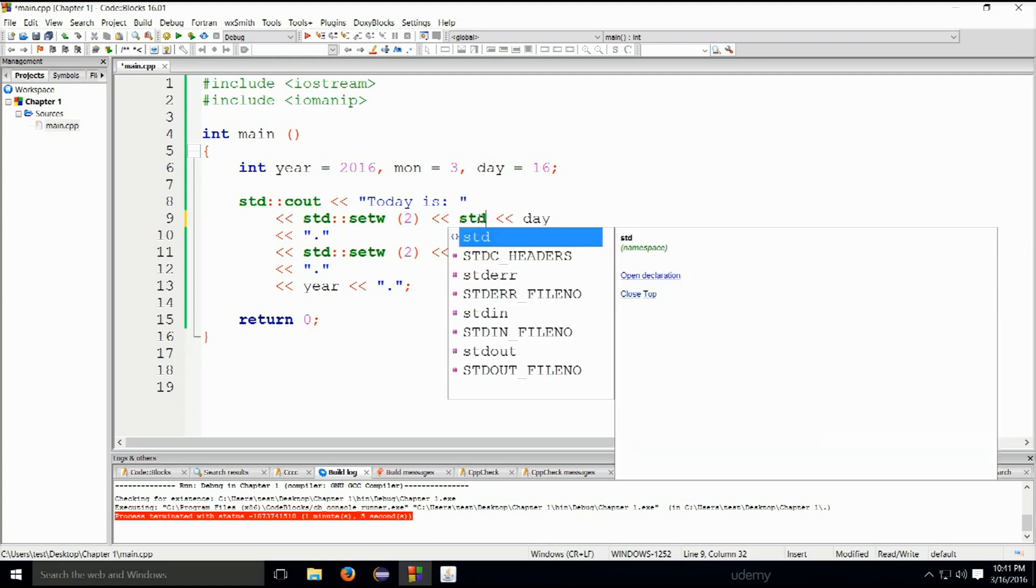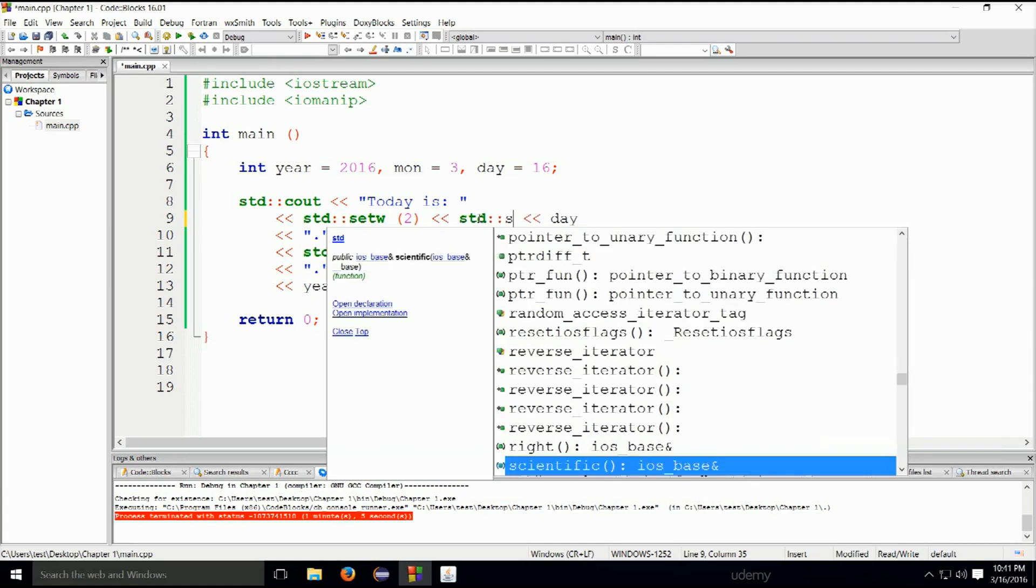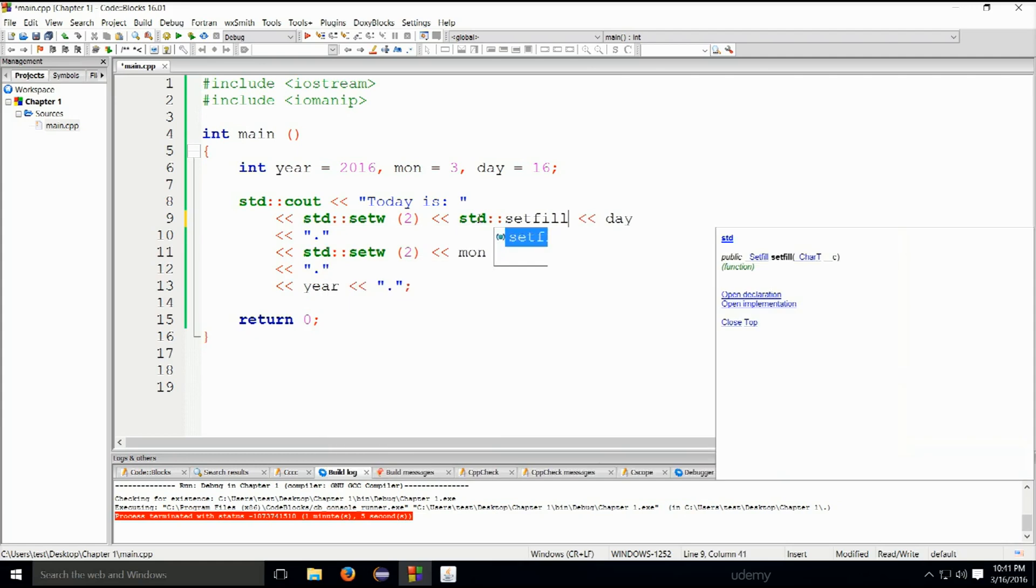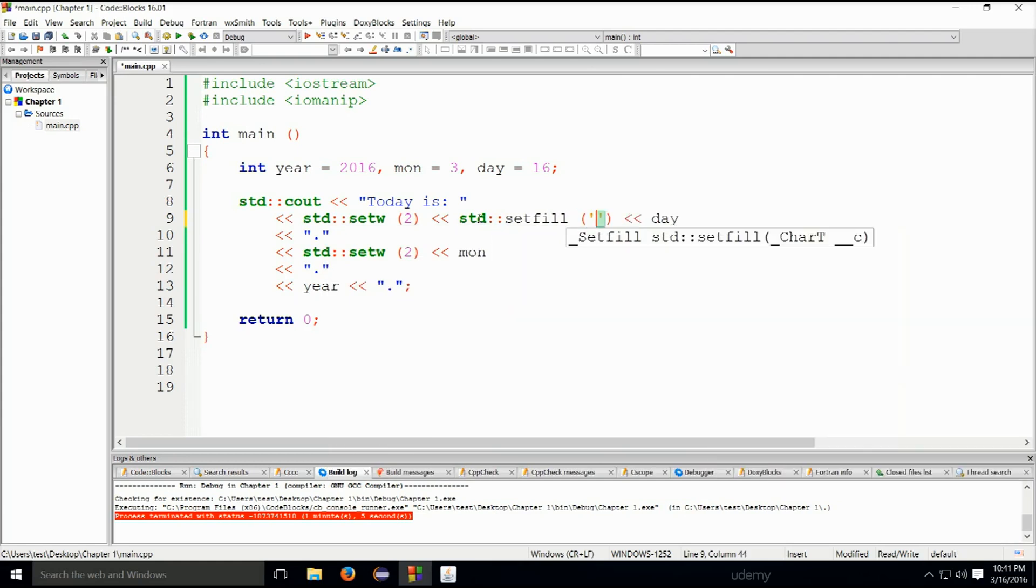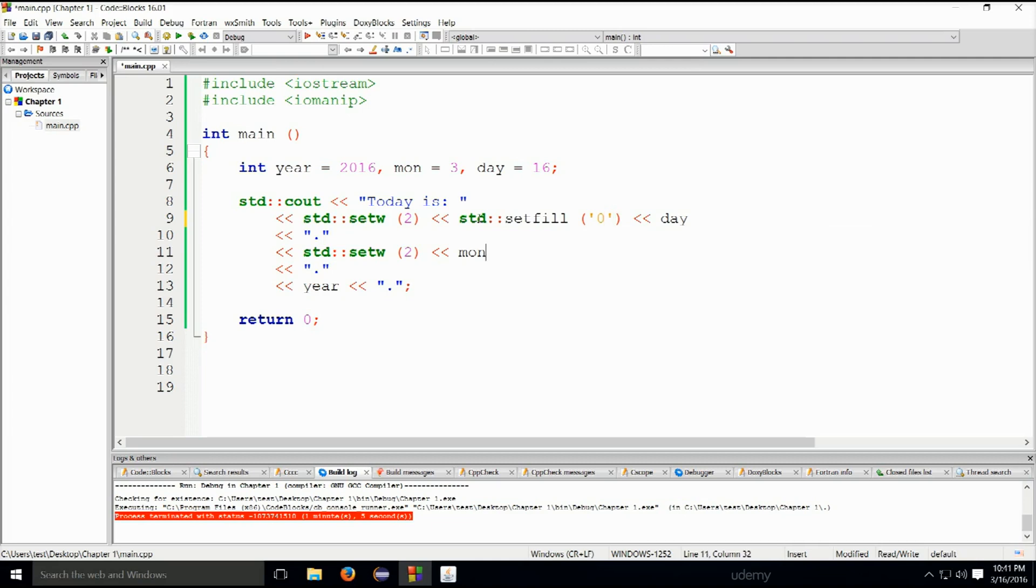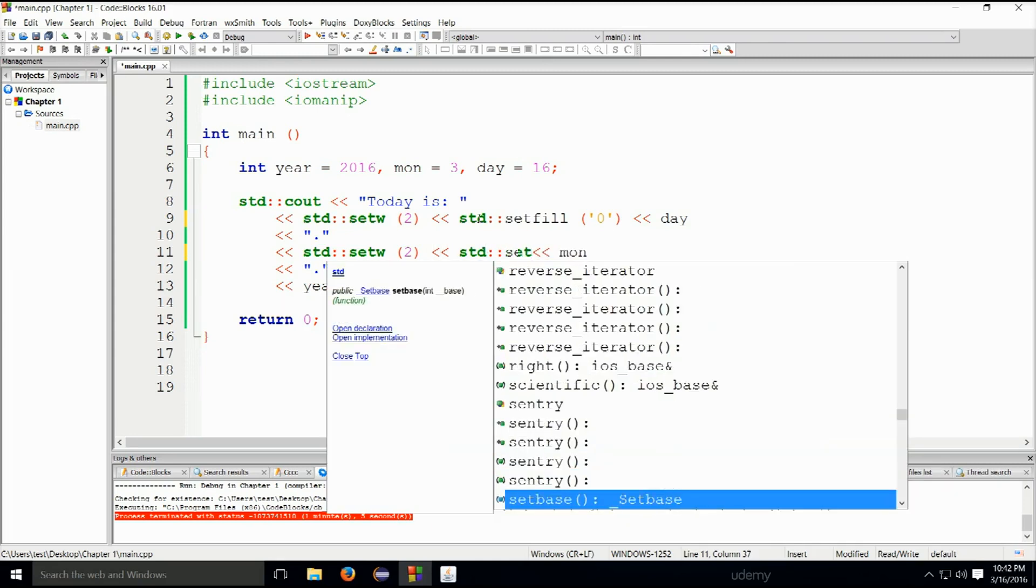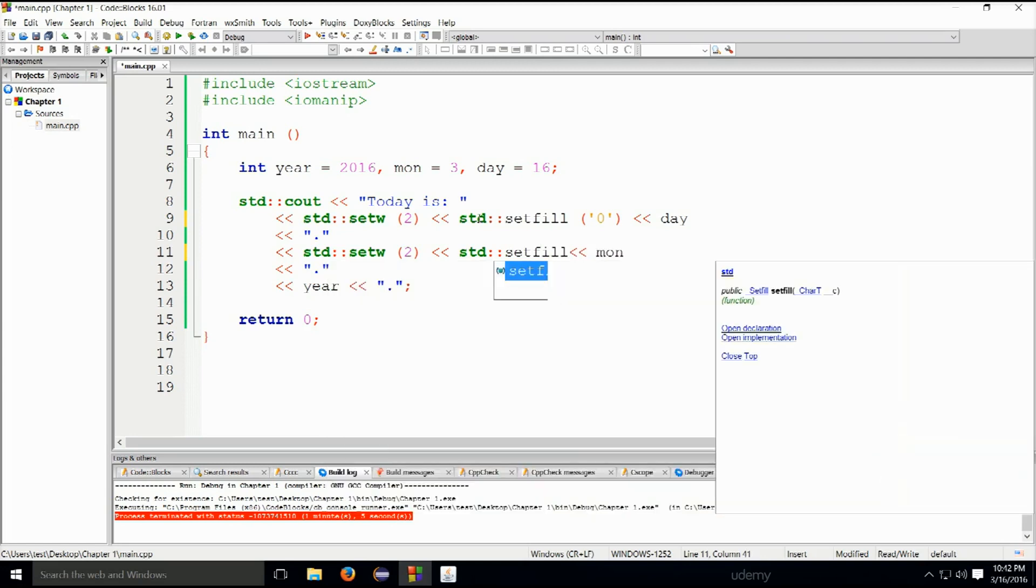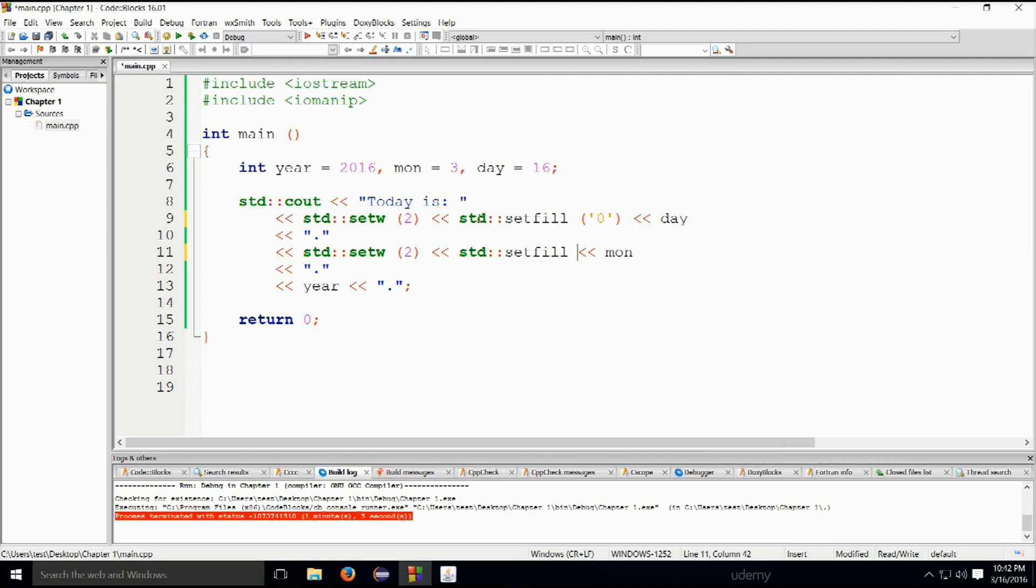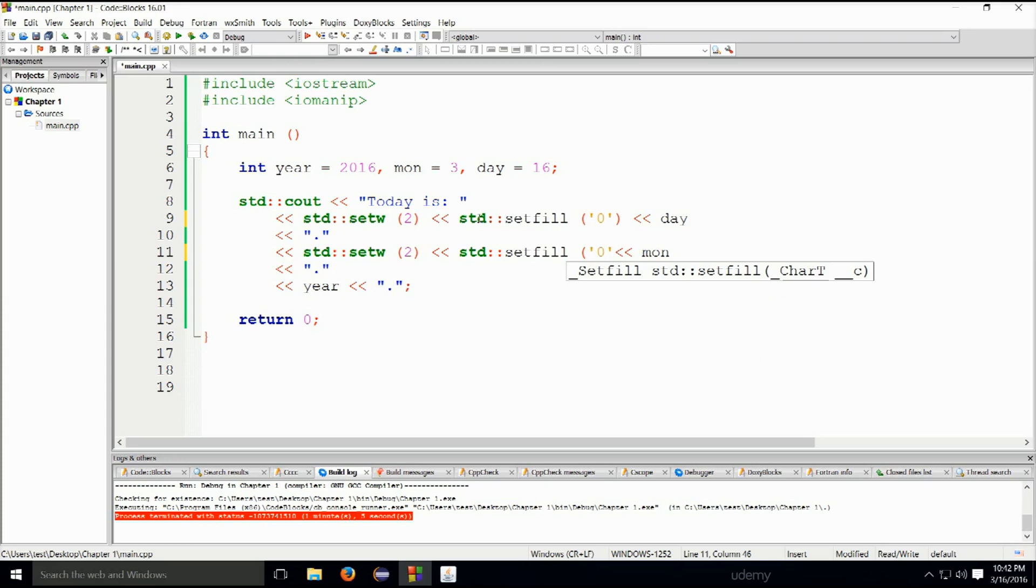Down below we shall also state std::setfill. Why am I placing a zero up there? Because you can also have days which are one through nine, and then after 10 they go into two digit numbers. So setfill and we shall have a zero here as well. We don't actually need to do anything else, we can just go ahead and run it.